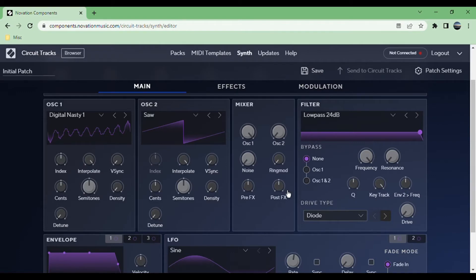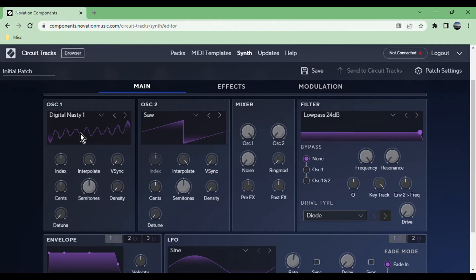You have ring mod, which is basically a cross modulation between the two oscillators. Depending on what sounds and what parameters you have for them, this can be very noticeable or barely noticeable at all. Then you control the pre and post effects over here.